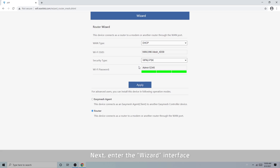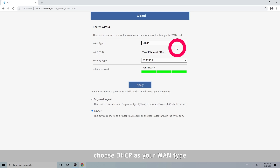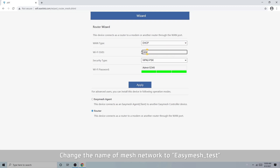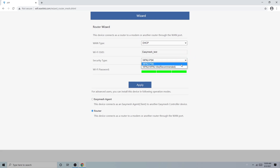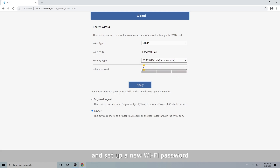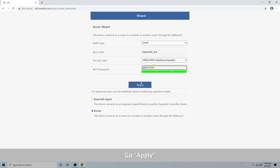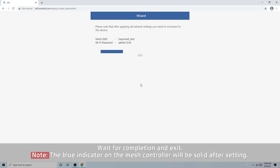Next, enter the wizard interface. Choose DHCP as your WAN type. Change the name of the mesh network to isamesh_test. You can also alter the security type and set up a new Wi-Fi password. Click Apply and wait for completion, then exit.